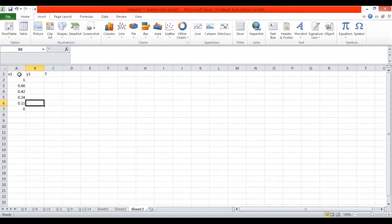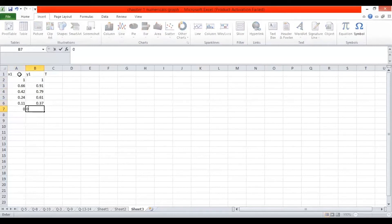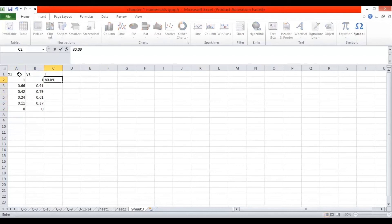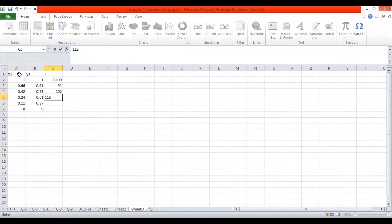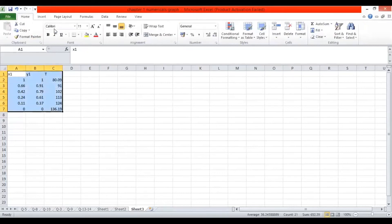Now the Y1 values: 1, 0.91, 0.79, 0.61, 0.37, and 0. Now enter the temperature values that we assumed: the initial temperature is 80.09, followed by 91, 102, 113, 124, and 136.19 degrees Celsius. All these values will now be used to plot the TXY diagram.